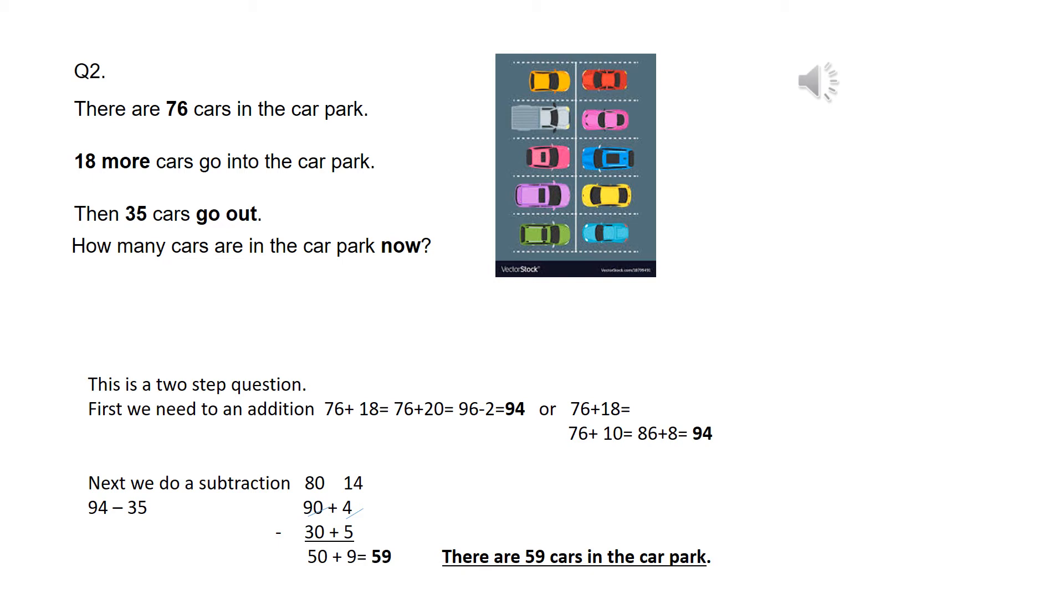Now, I've decided to do the addition by using the compensation method here. Instead of going 76 add 18, I went 76 add 20, which is 96, then took away 2, which is 94. You could have done it using the mental method that I've shown here, or you could have done it in column.